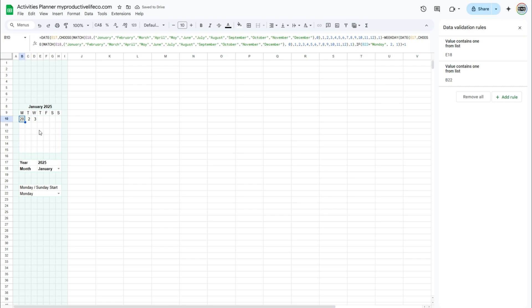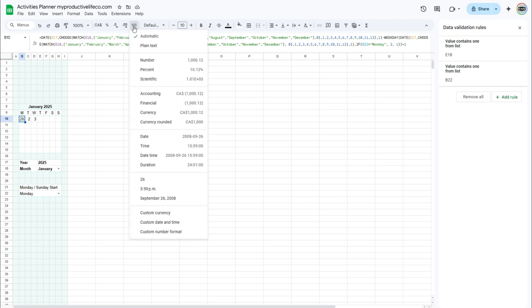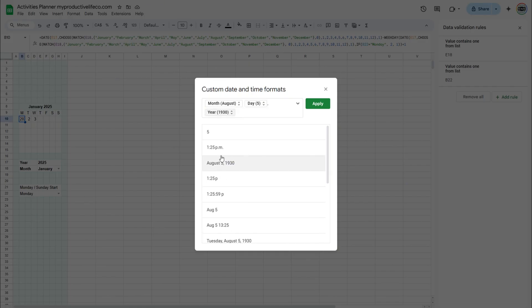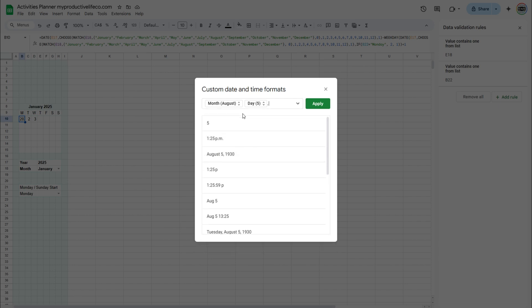To do this, select cell B11. Click on the 123 menu in the toolbar. Select custom date and time. Select any date format, then delete everything except for day. Click apply.